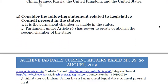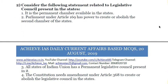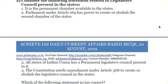The second question: consider the following statements related to the Legislative Council present in the states. First, it is a permanent chamber available in the state. Second, Parliament under Article 169 has the power to create or abolish the second chamber of the states. Third, all states of the Indian Union have a permanent Legislative Council. Fourth, the Constitution needs amendment under Article 368 to create or abolish the Legislative Council in the states. Which of the above statements is correct?